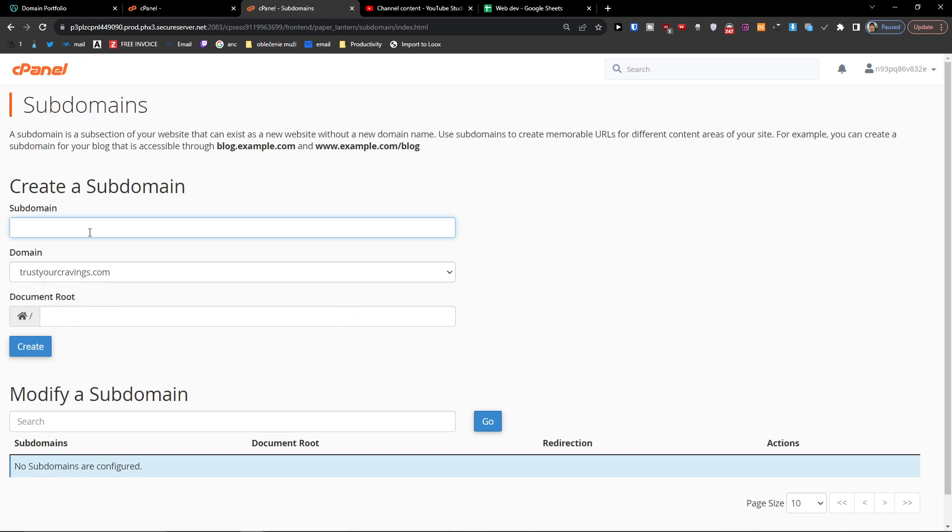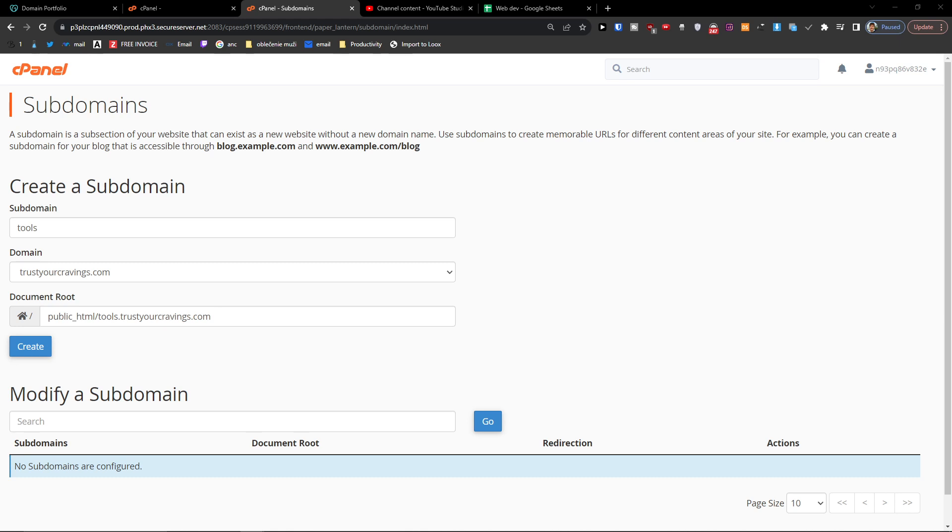So I'm going to write here, let's say 'tools'. And when I write here tools, this is how it looks like - the document root. So it's running like tools.trustyourcravings.com.